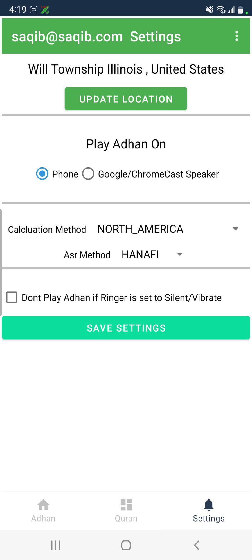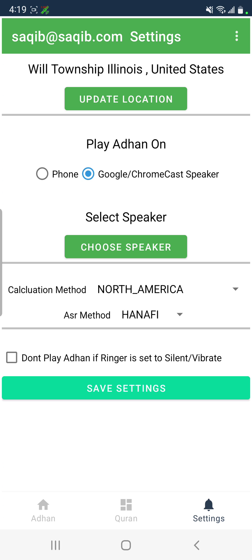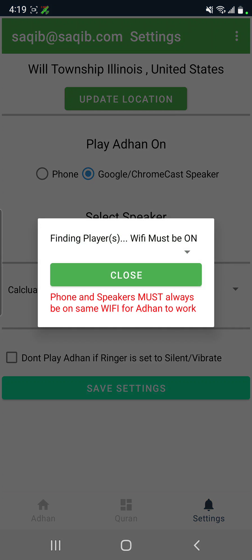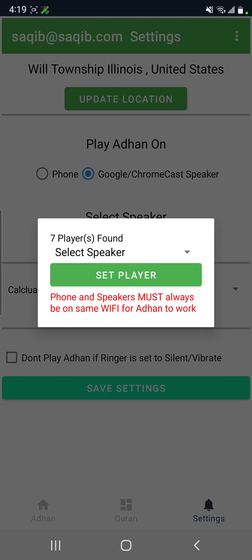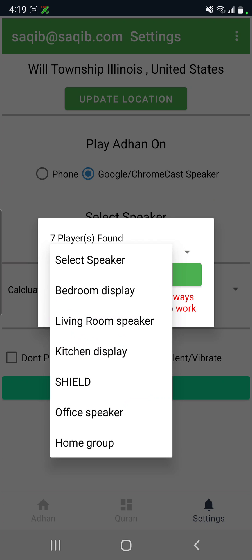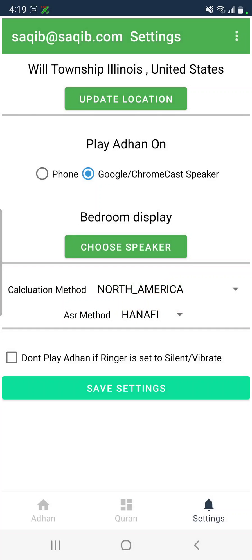Under settings, this is where you can select your location and where you would like to play your Azan — on phone or Google Home. You can choose which speaker you want to use. In my case it found seven speakers.